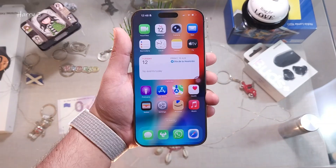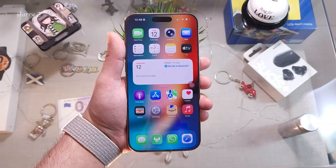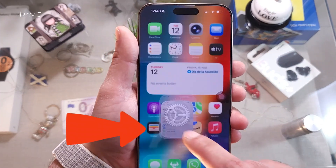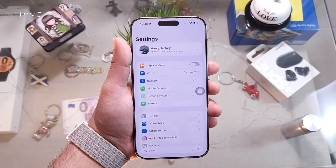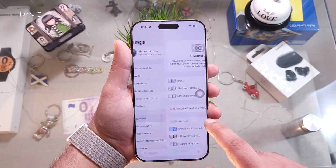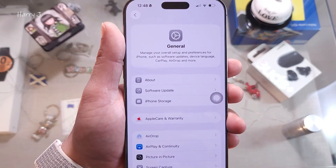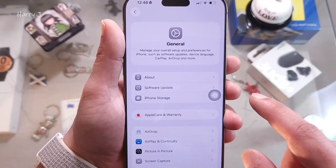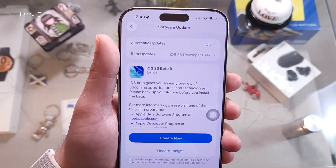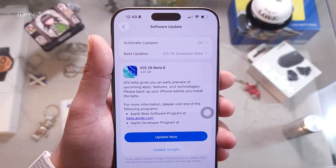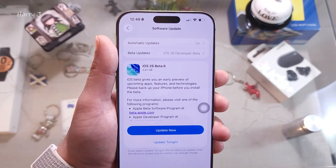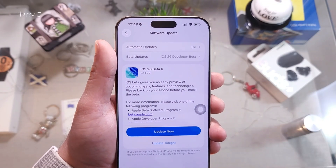First, unlock your phone and go to Settings. Inside Settings, go to General. In General, you'll see Software Update — tap on it. You may immediately see iOS 26 Beta 6 listed there.